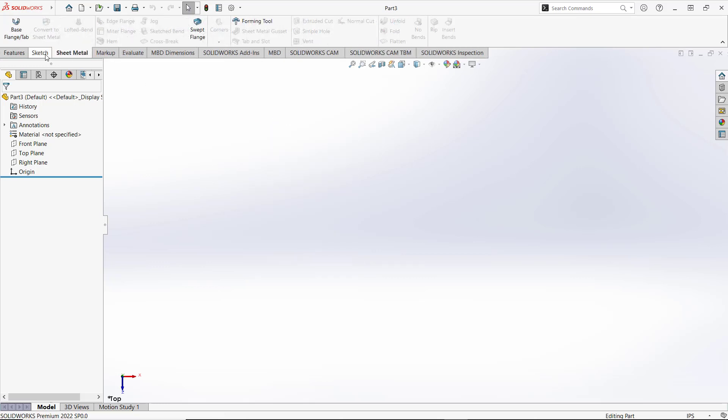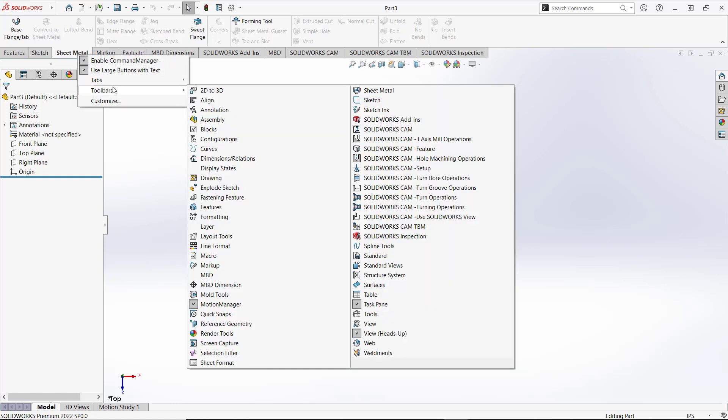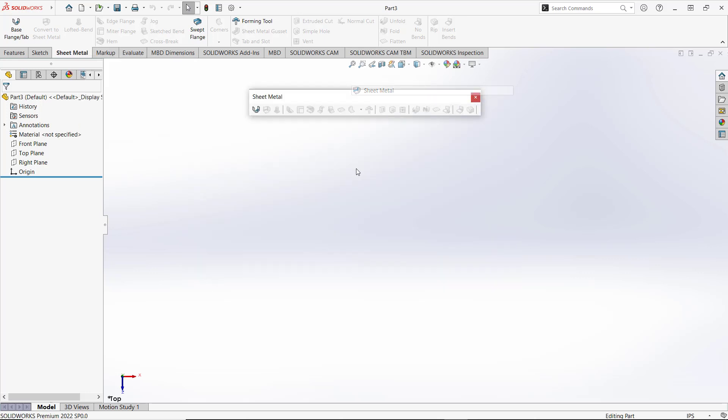It will show sheet metal in your tabs. You also can add the sheet metal toolbar by right-clicking, going to toolbar, and then clicking sheet metal toolbar to activate it.